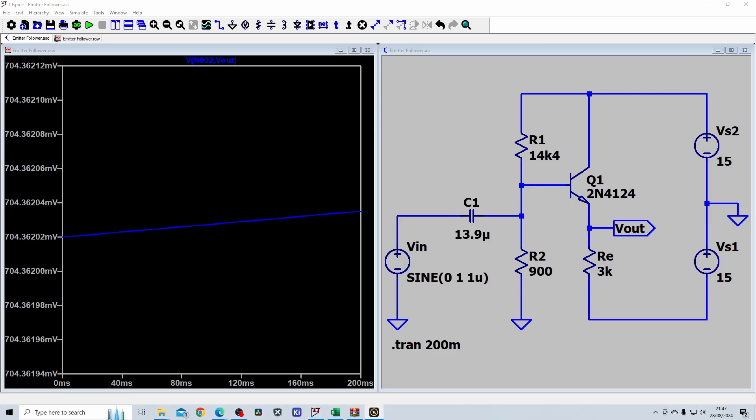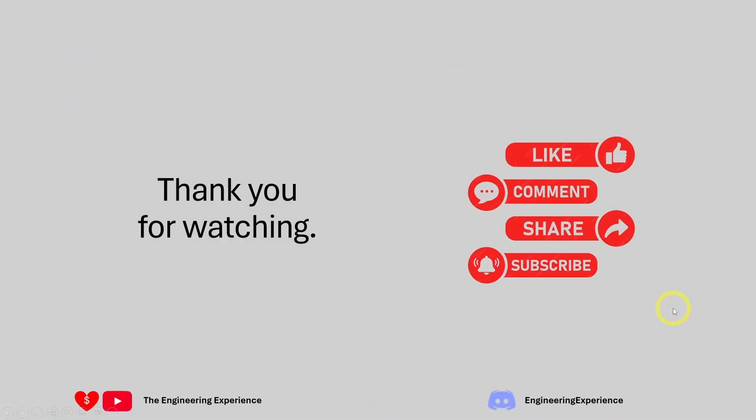That's all I have to share for this question. Hopefully you found that useful, and if you have any suggestions or feedback please let me know in the comments below. Thank you for watching — if you enjoyed the content don't forget to like, comment, and subscribe, and you can also share this video to support the channel.